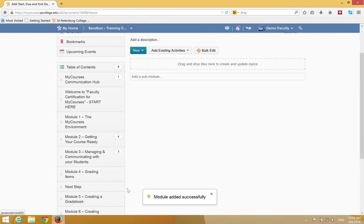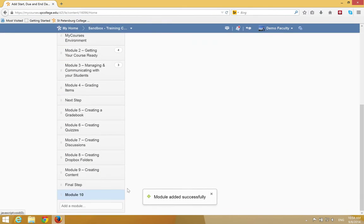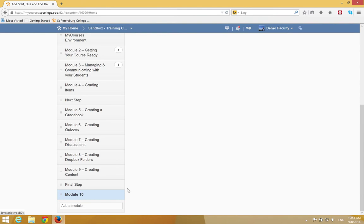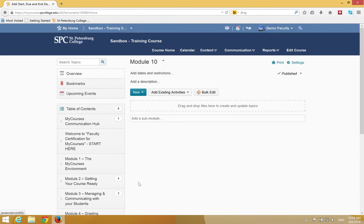The new module will be added at the bottom of the table of contents and you'll be taken into that new module.